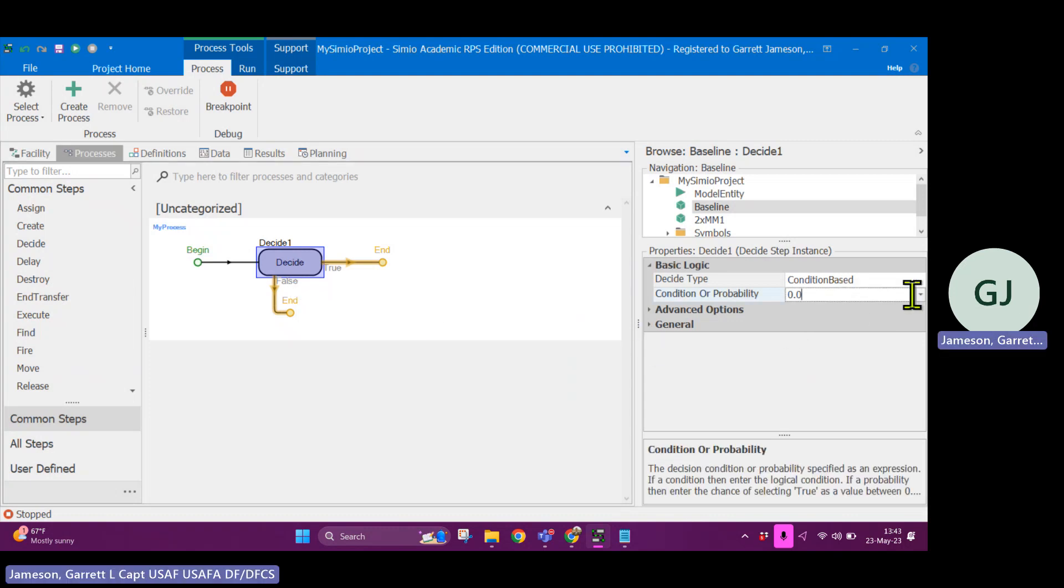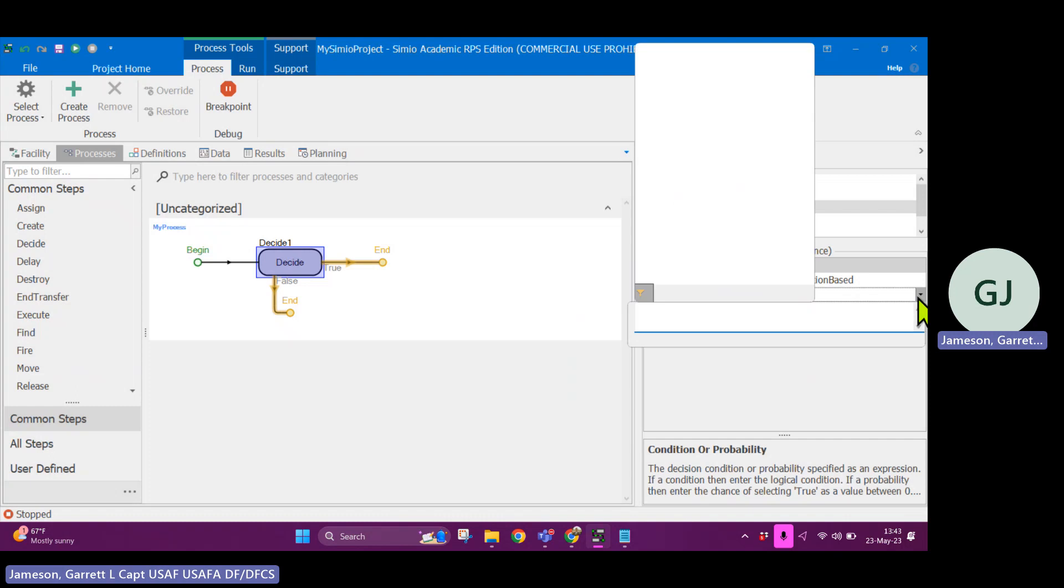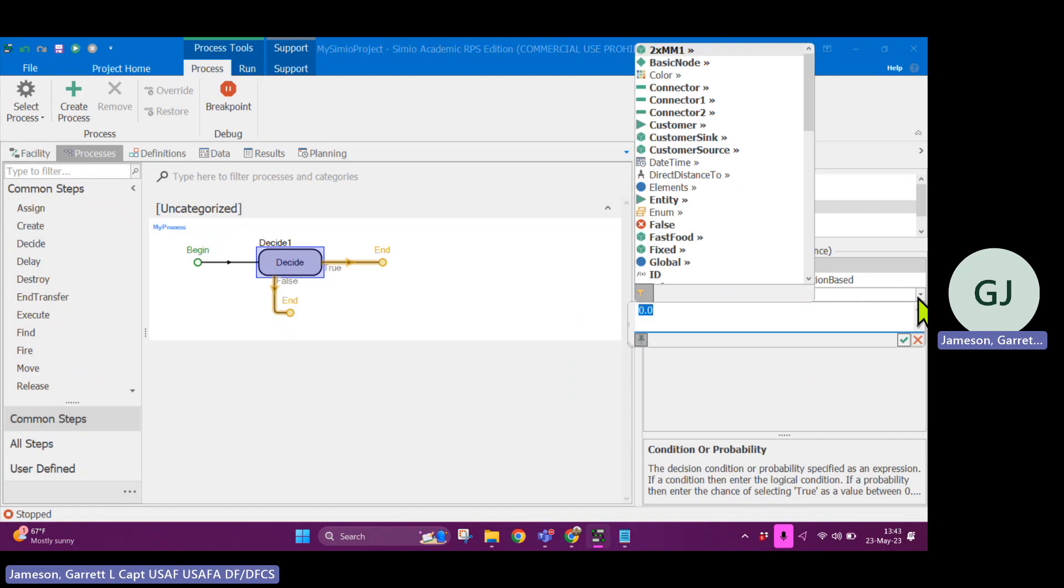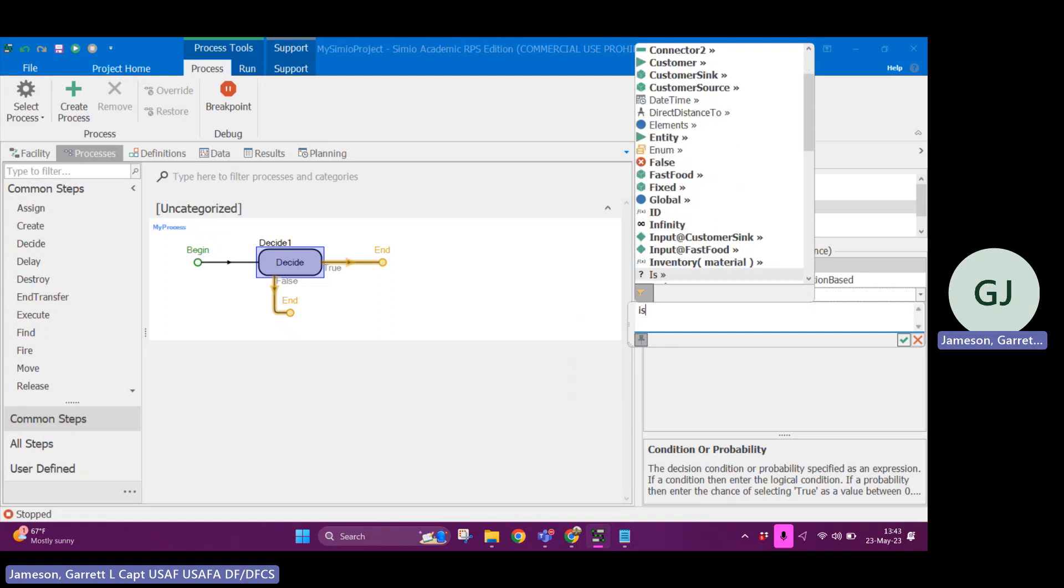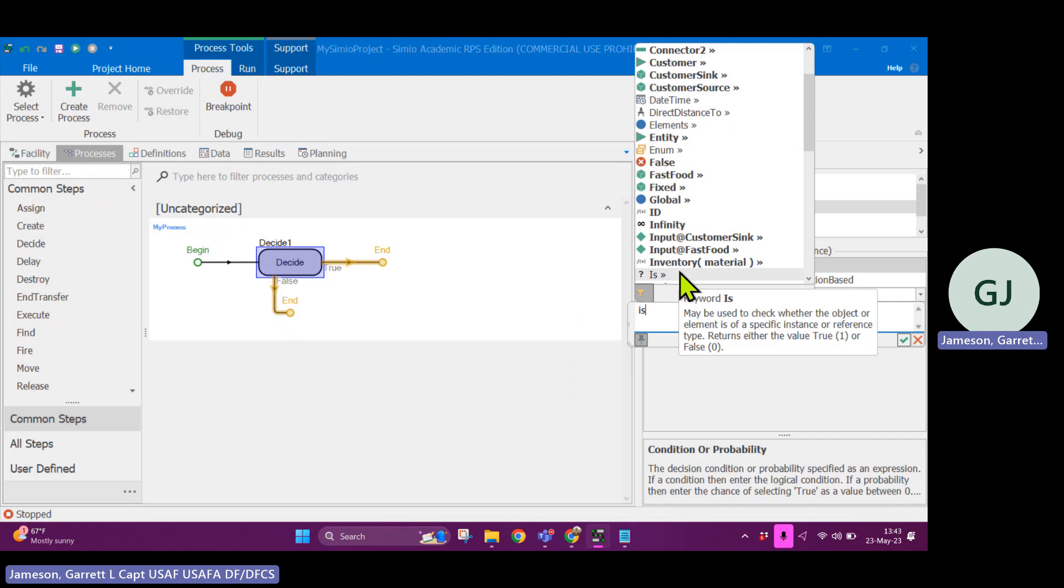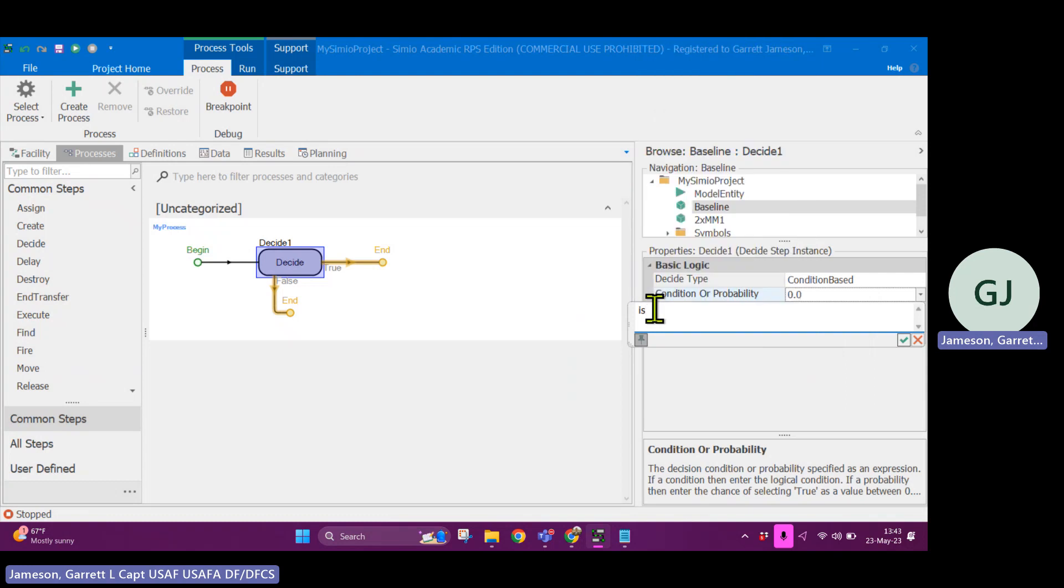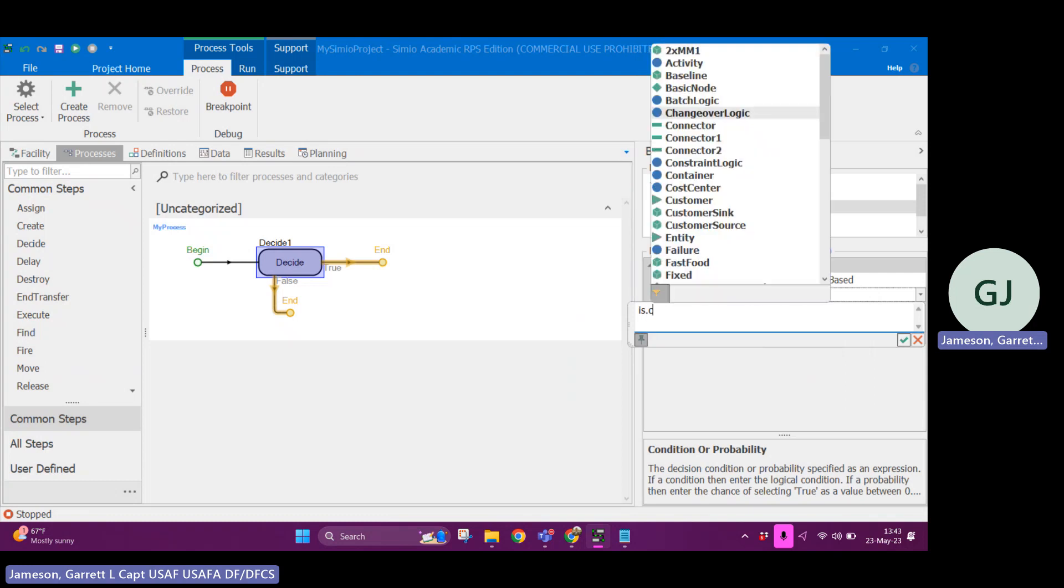So for example, in my decide block, I might say something like, you could do all sorts of logic. One thing that is very useful is the protected word is. So is, if I hover over it, is a keyword that may be used to check whether the object or element is of a specific reference type. So I could say is customer, for example.